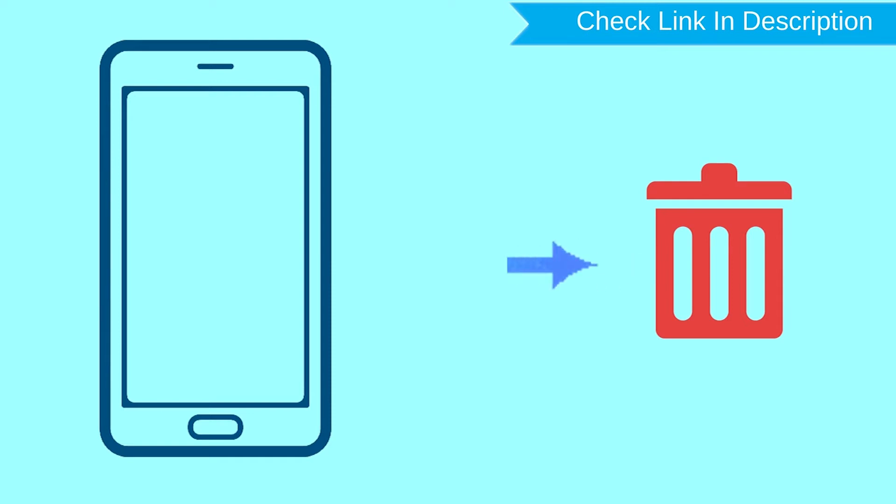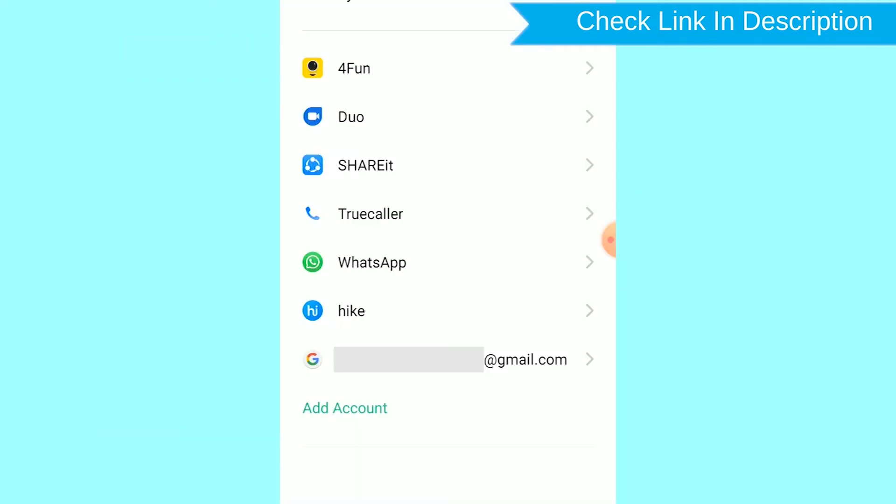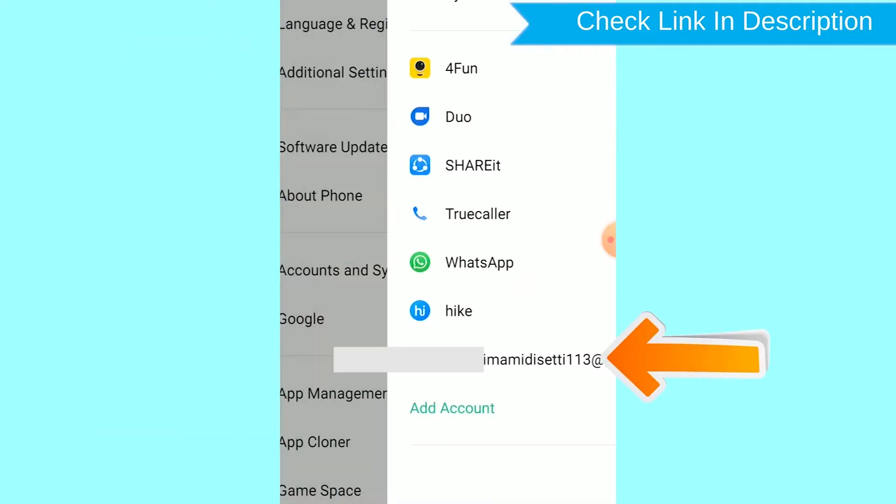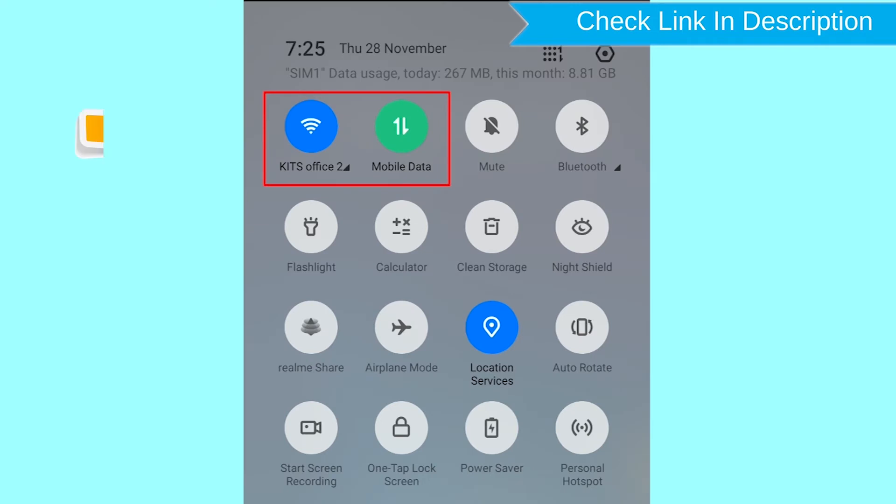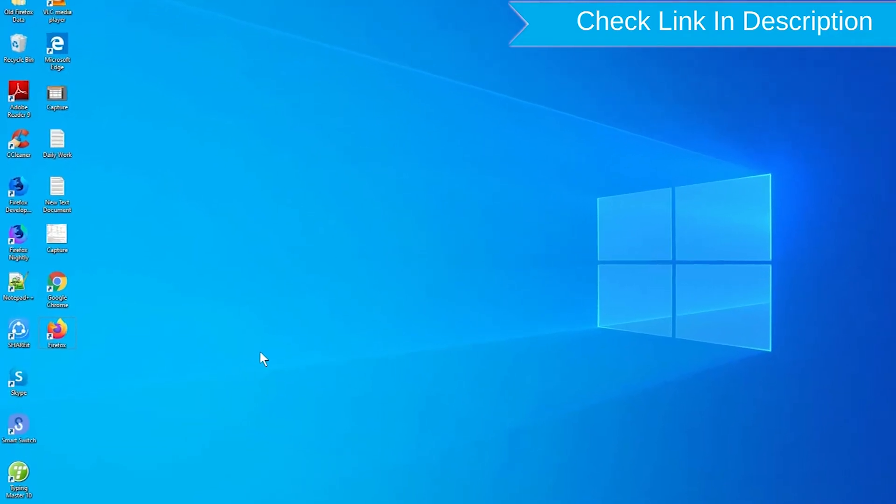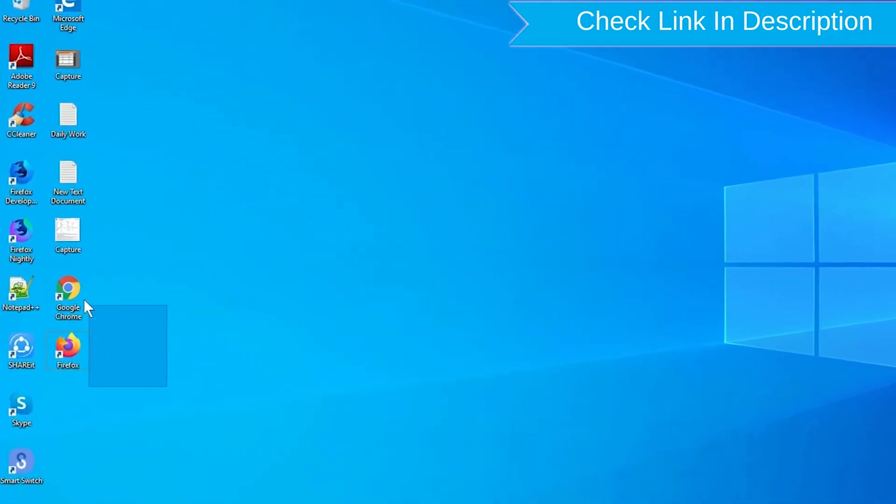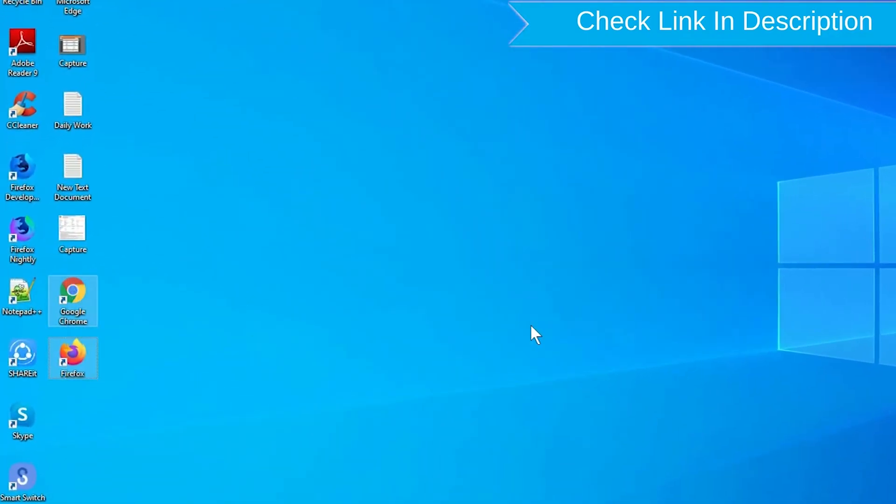You can only use this method if you already added a Gmail account to your phone and have an active internet connection. If your device is offline, erasing will begin when it next comes online. Take another phone or PC and open any browser.